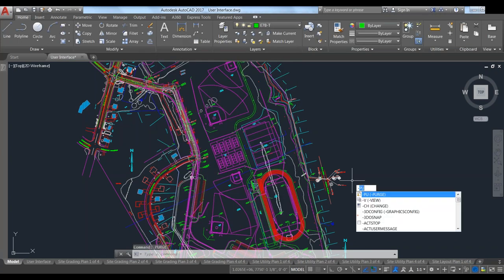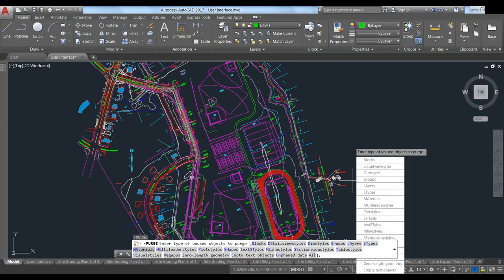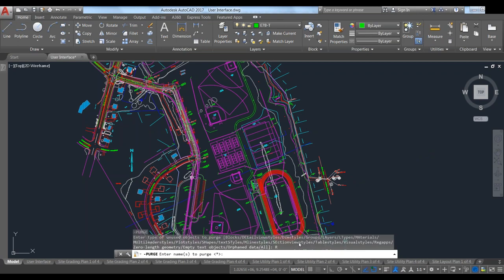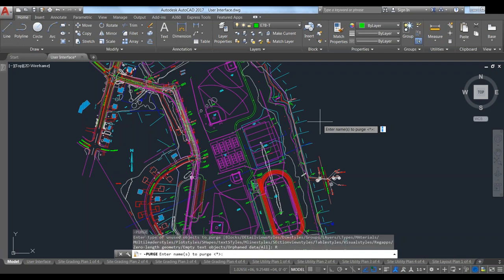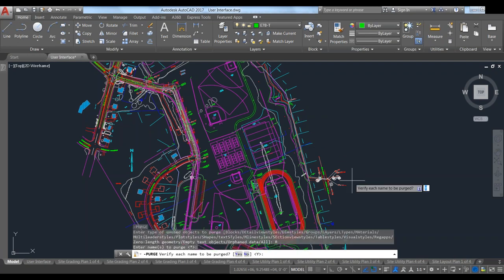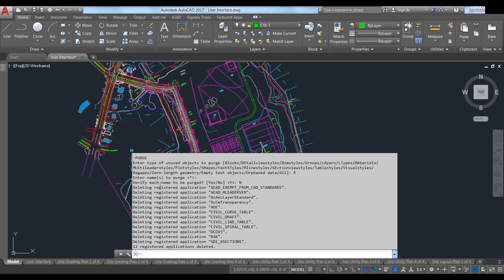The next one is dash purge — essentially the same function done through the command bar or command line. The main one we're going to look at is called reg apps. Reg apps are registered applications — those are loaded whenever you load AutoCAD or any other product on that drawing. They are applications that run in the background; some are in use and some are not. They rebuild when you open the drawing and they're needed. We'll just hit enter, say no to verifying names, and you can see it scans through and deletes all the registered applications that were not in use.